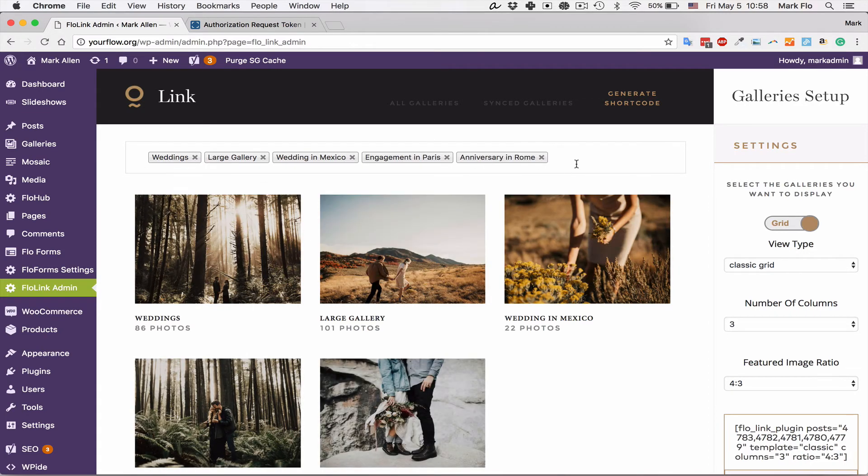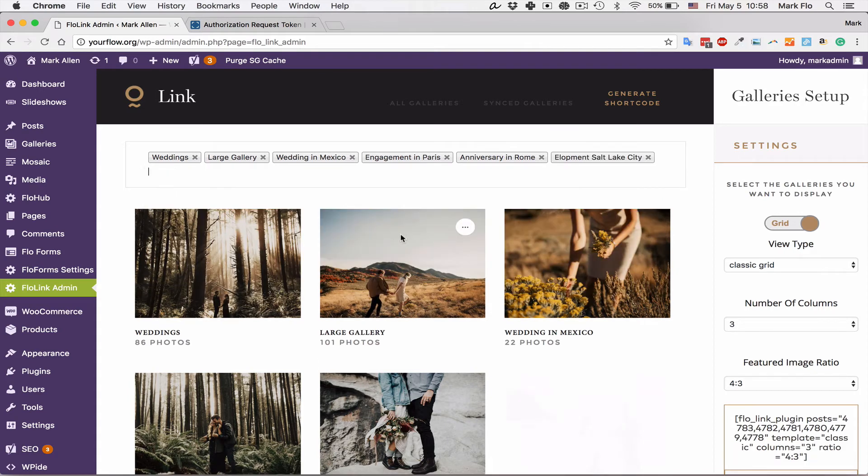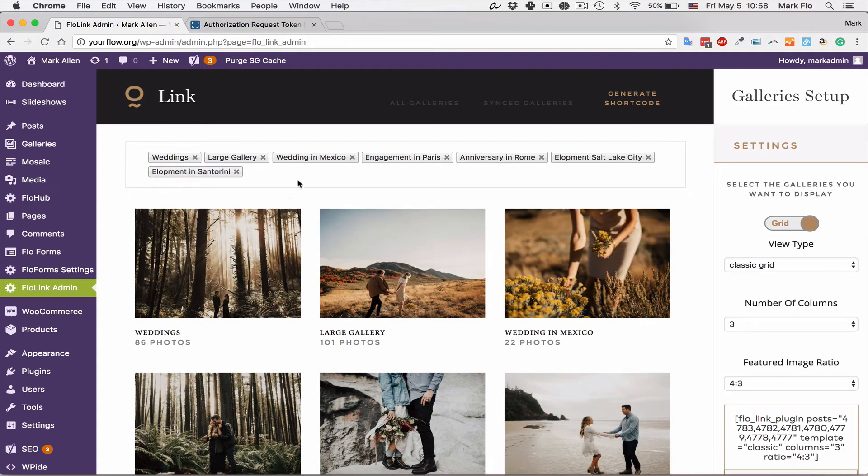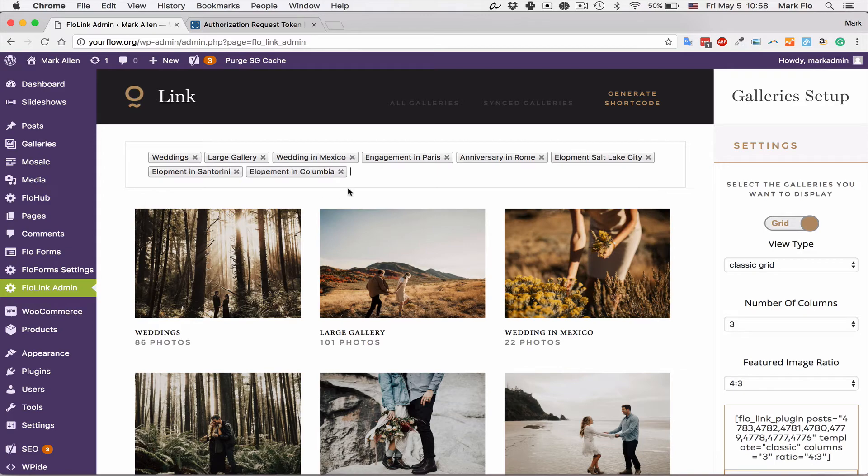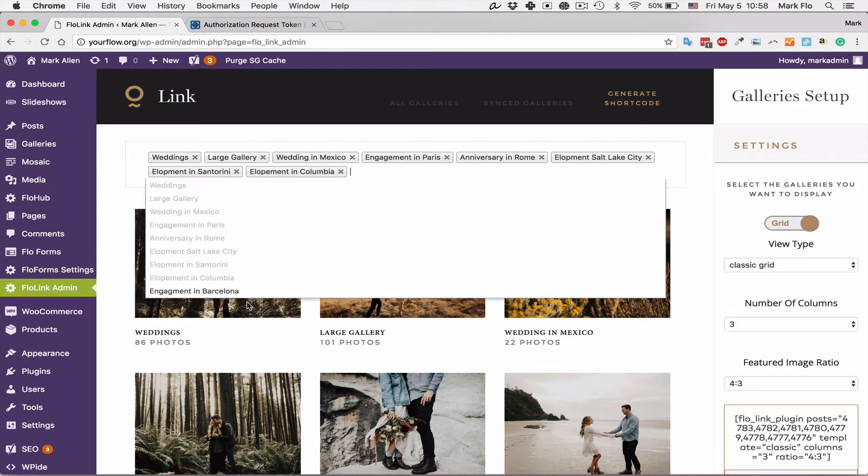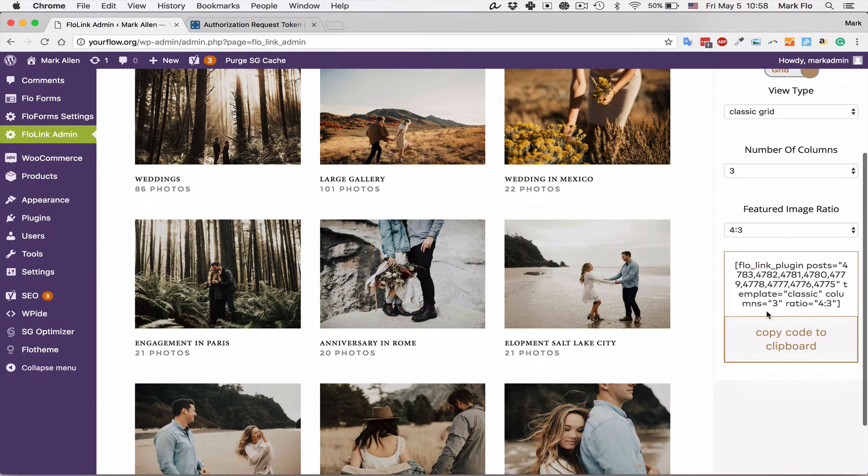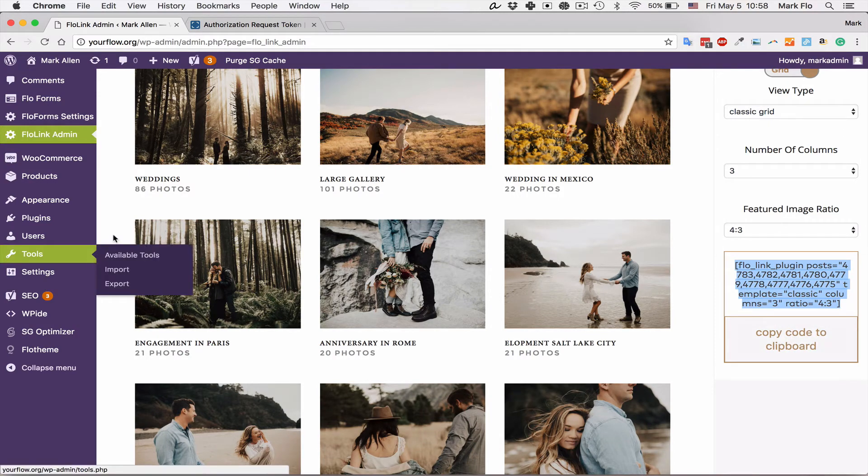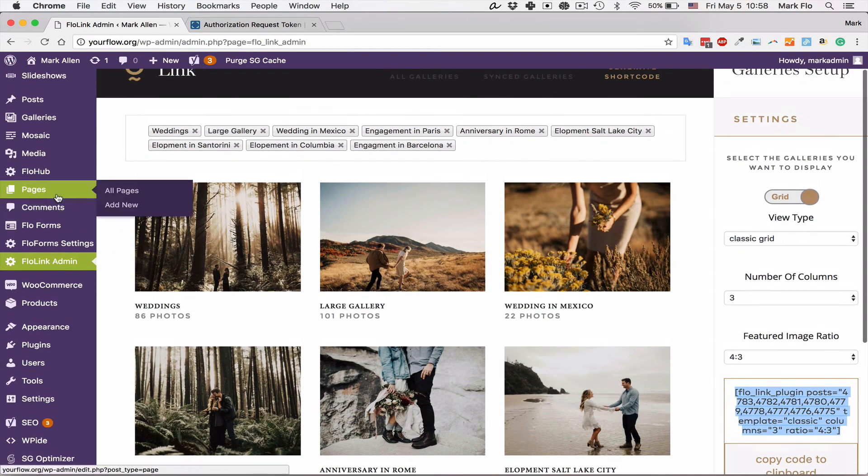Then I'm going to generate the shortcode. We've selected all the galleries, we've got the ratio. I'll just copy that to the clipboard and create a new page to display this. Let's head over to pages, add new.